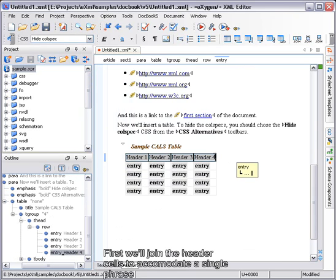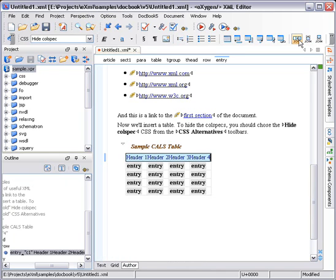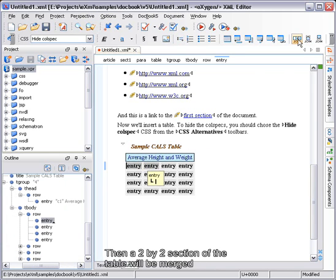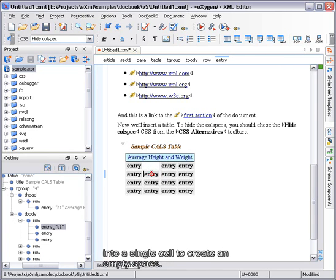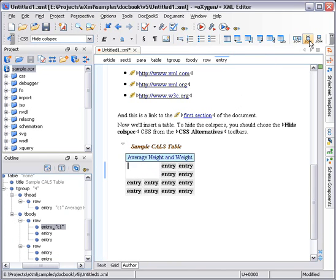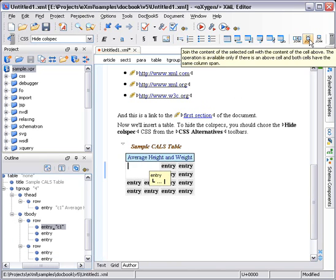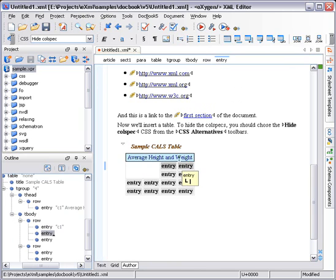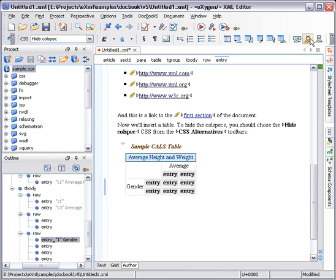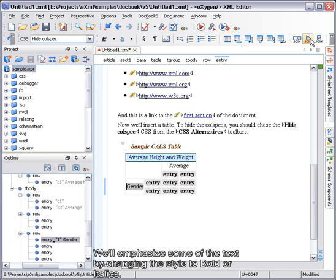First, we'll join the header cells to accommodate a single phrase that will be horizontally centered. Then, a 2x2 section of the table will be merged into a single cell to create an empty space. We'll emphasize some of the text by changing the style to bold or italics.